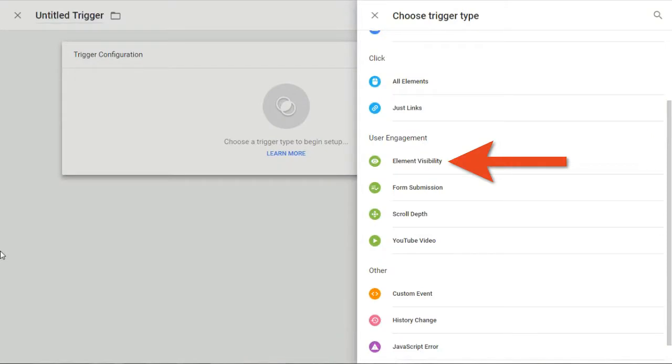This results in skewed metrics like average session duration and average time on page. By using Google Tag Manager, you can track page visible time and hidden time, thus solving this problem.